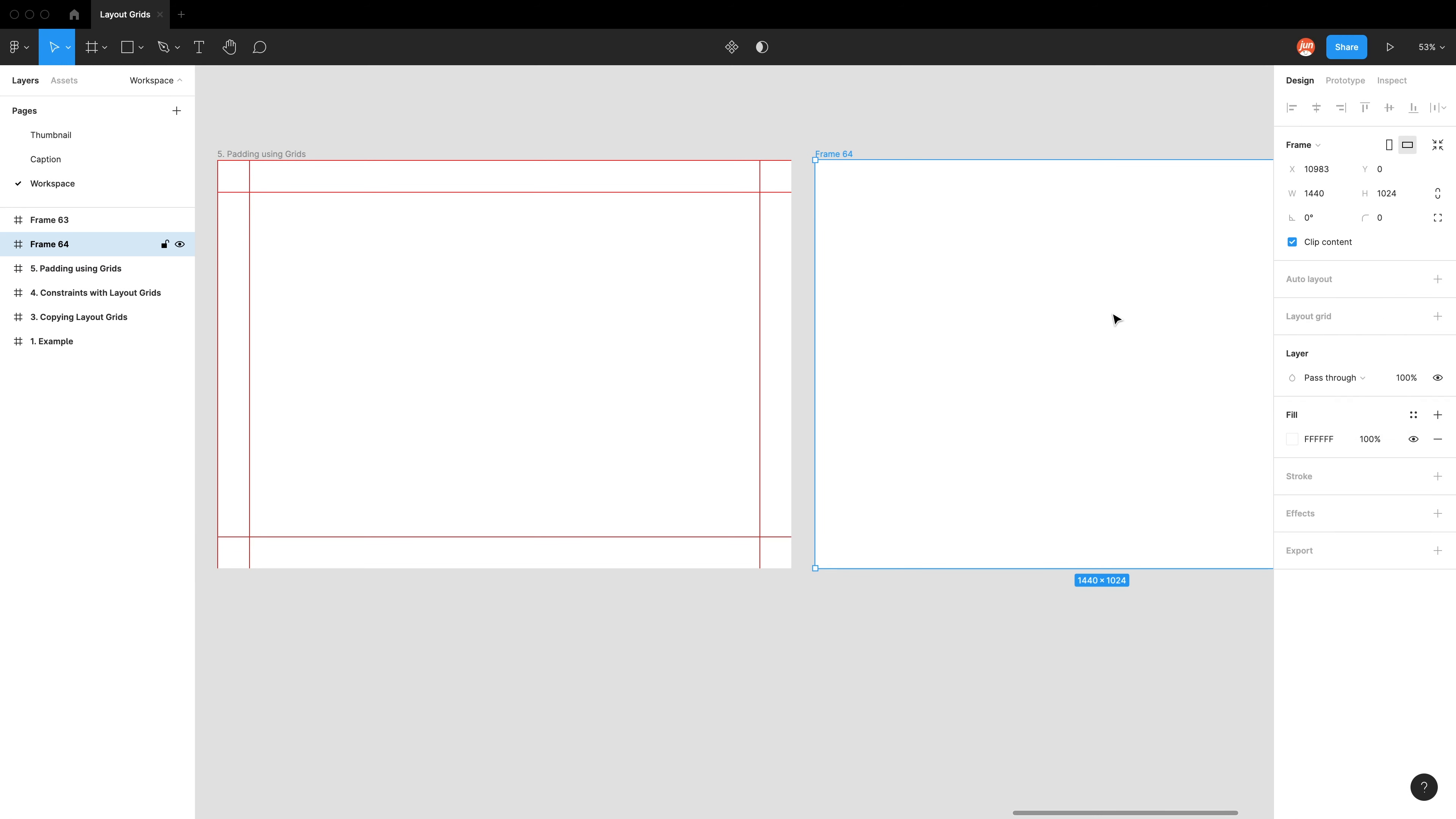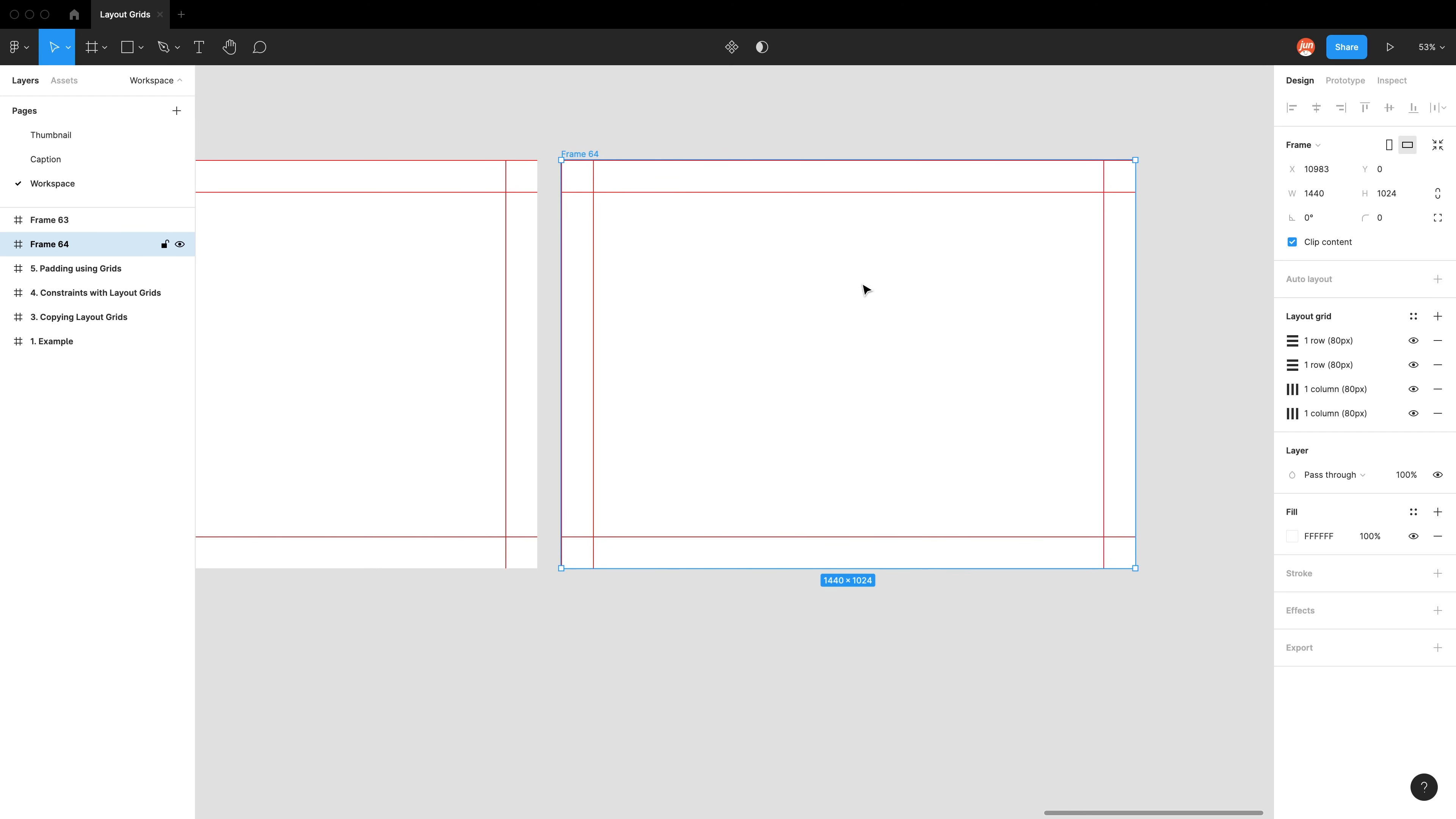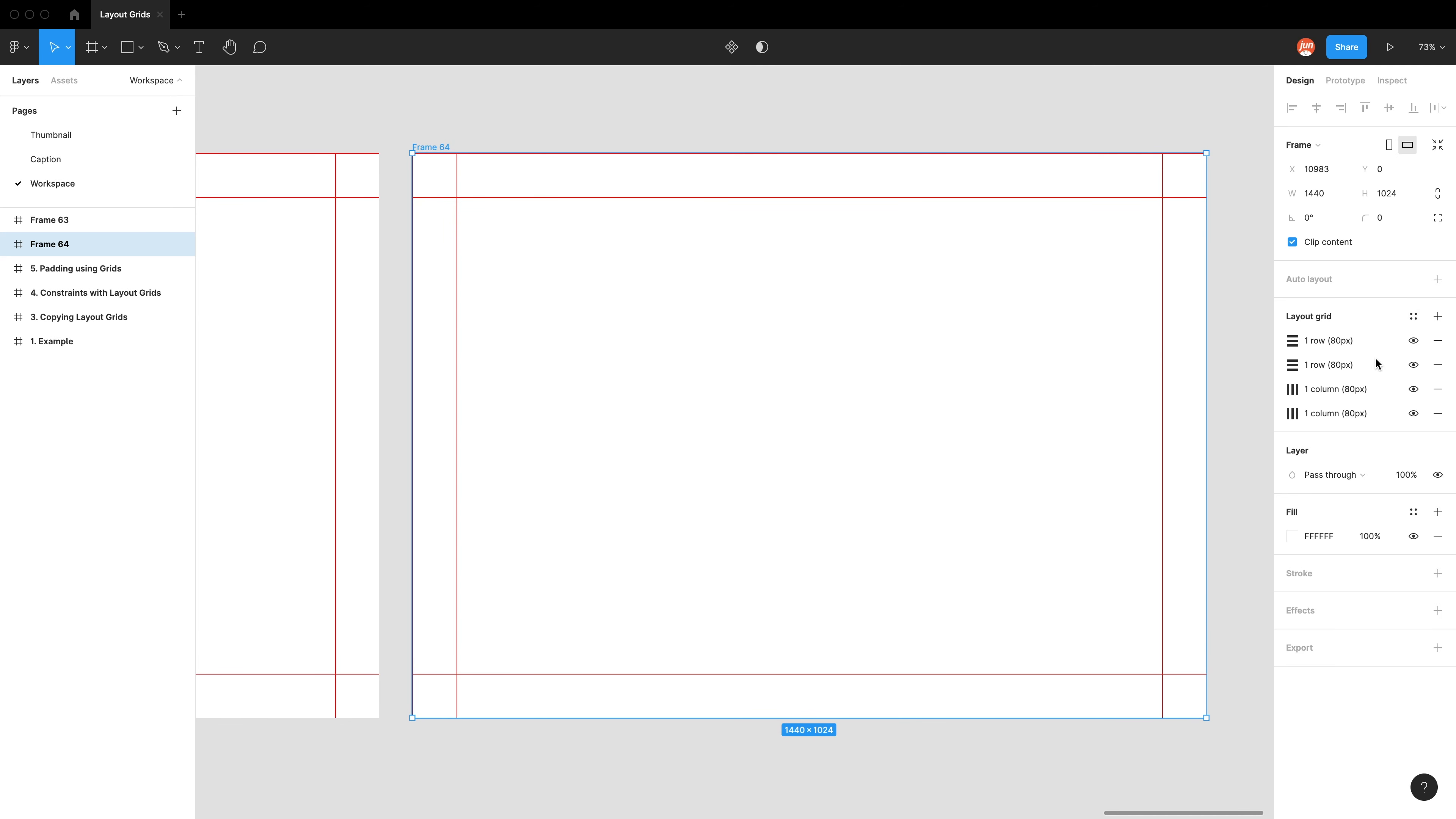Now, for whatever reason, let's say you want a 40 pixel padding and you might be thinking, oh my gosh, I got to restart and build those four layout grids again. But what the best way to actually do it is to reuse what you've already made. So what I would do is I would go layout grid, padding 80, 80 pixel. I would just detach the style. So essentially what that means is, yes, I've applied the style onto my frame, but I don't want it to be connected to my library anymore. And the reason you can do that is I have these four layout grids already set up.